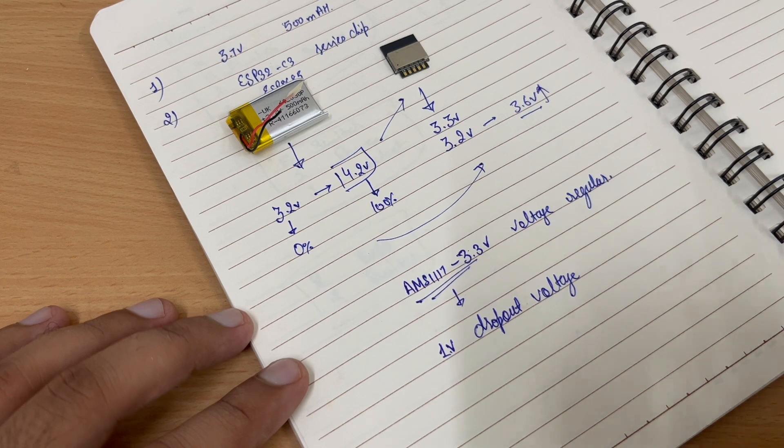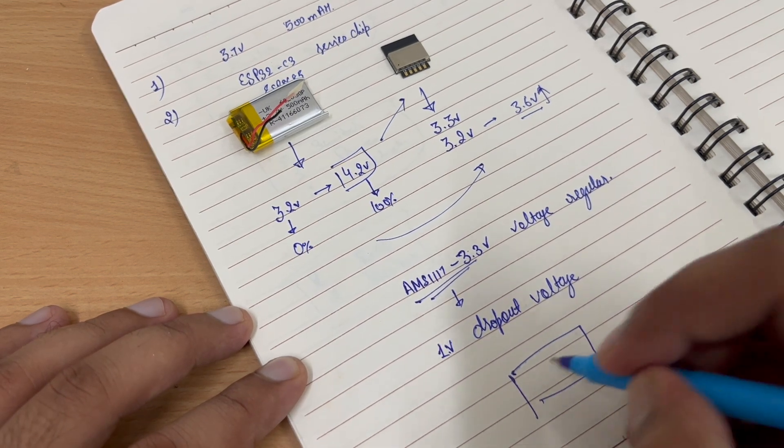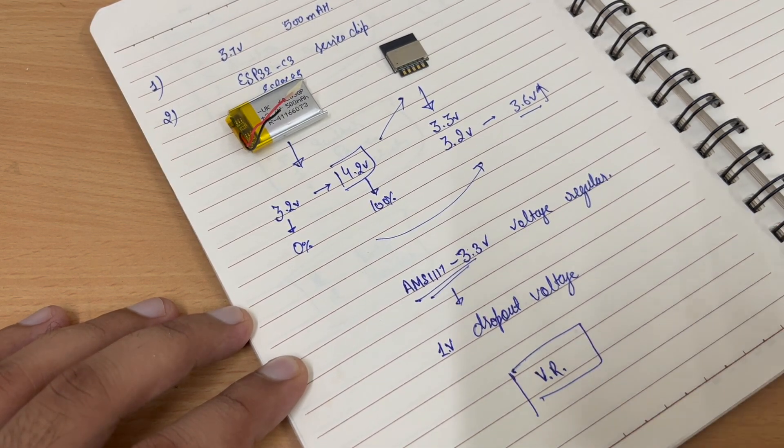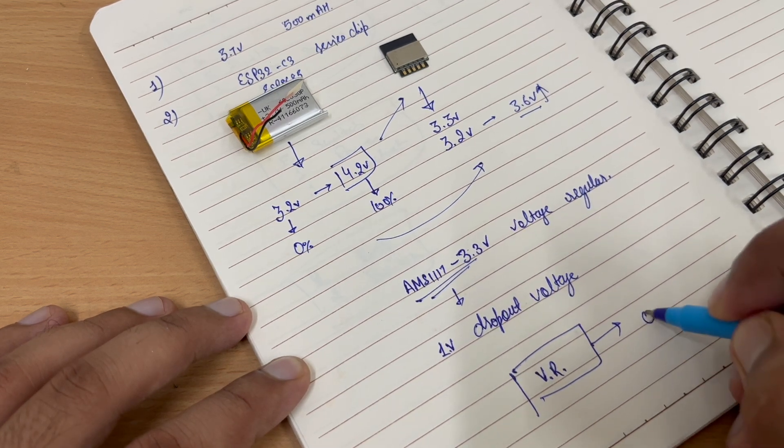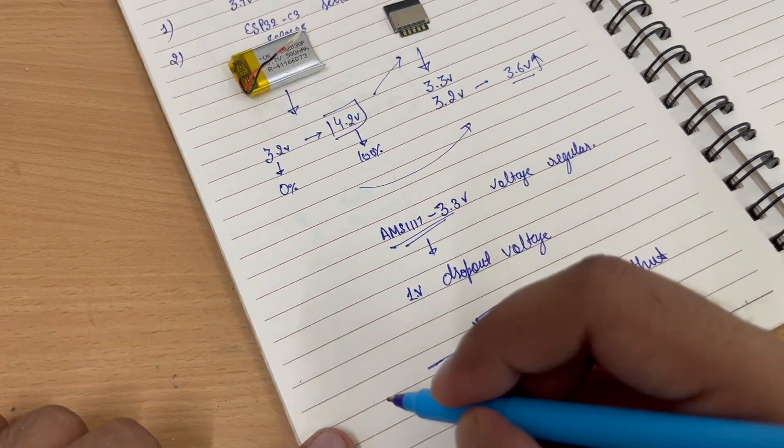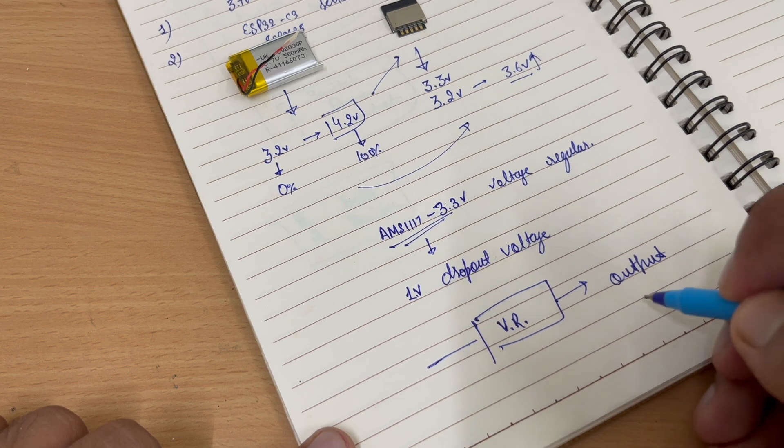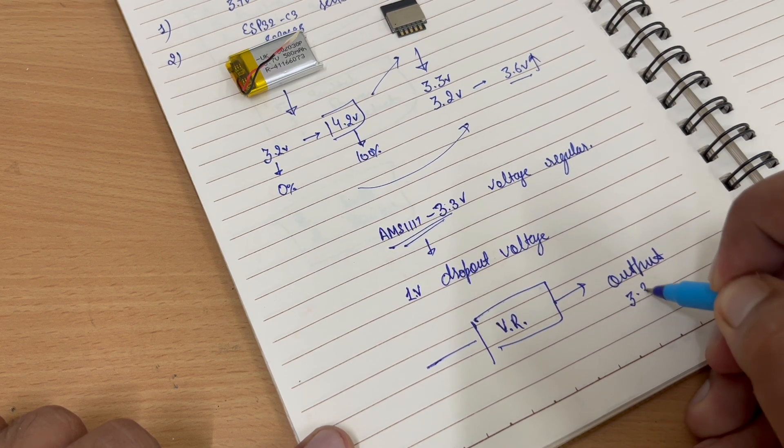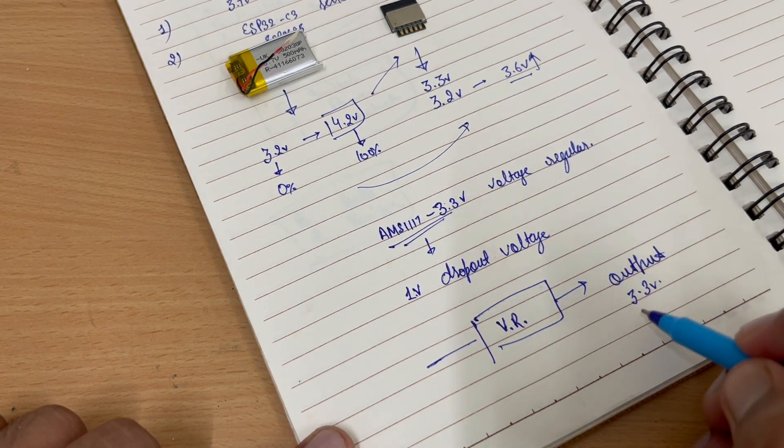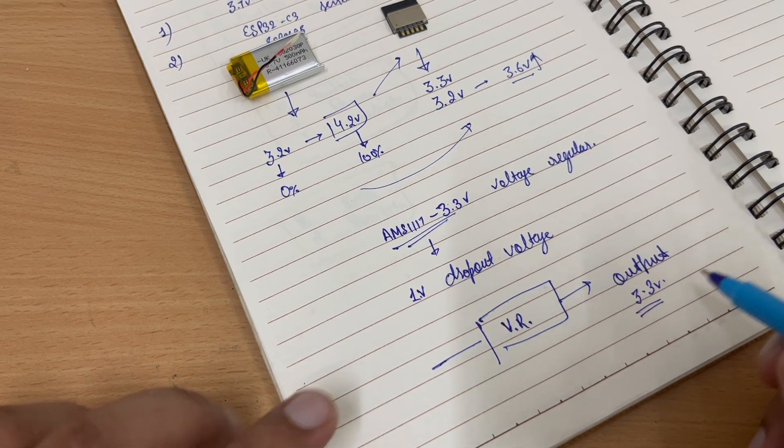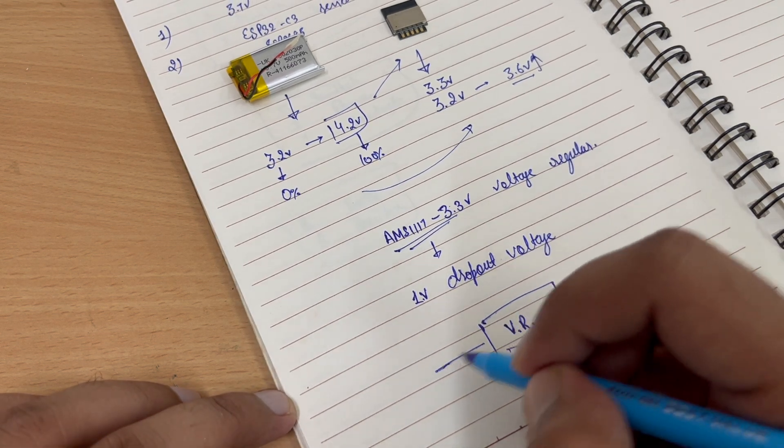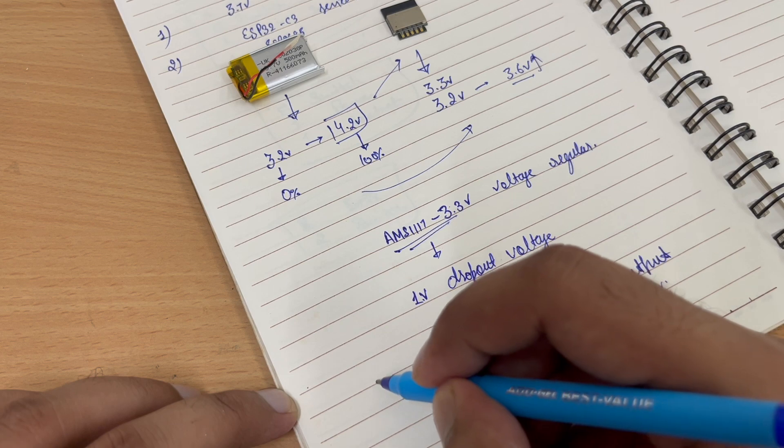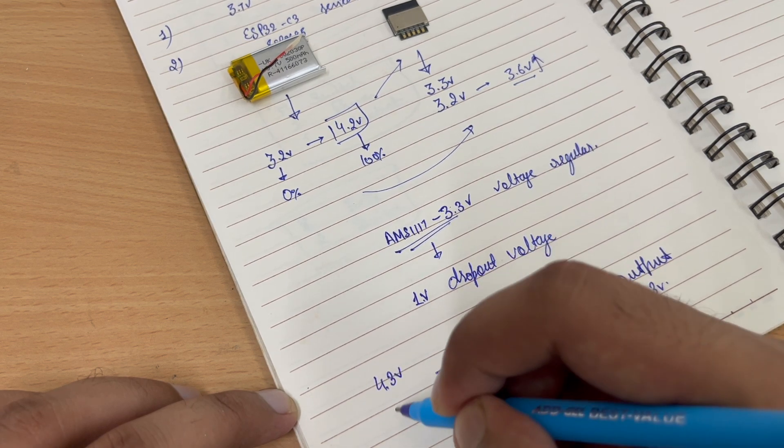That means this is our voltage regulator and this is our output. So we have to get a voltage of 3.3 volts. But in order to get a voltage of 3.3 volts, we have to provide an input of 4.3 volts minimum.